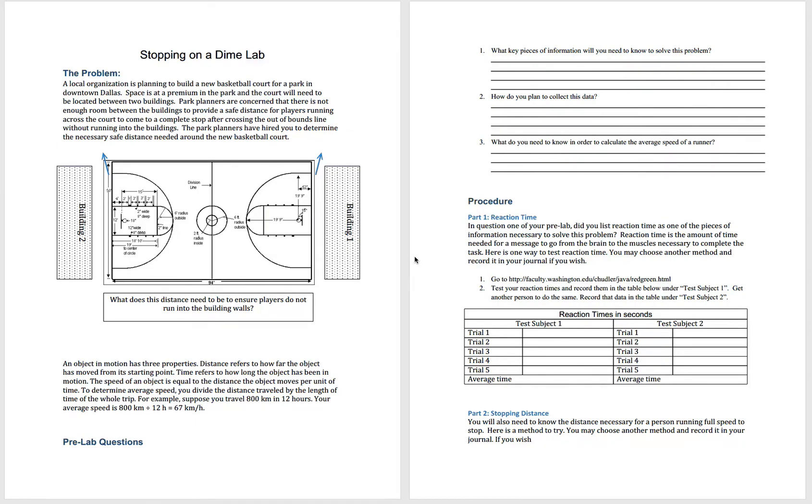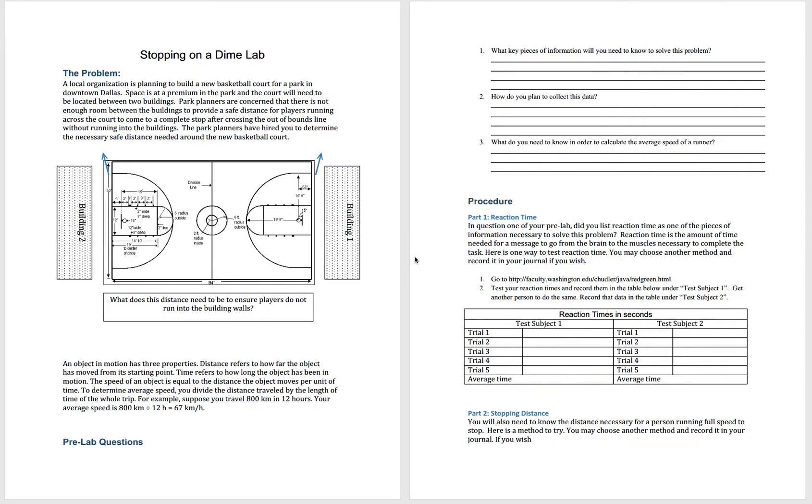Once you've downloaded the document, you may print it or work on it electronically. It's a Word doc, so you can type into it directly if you want to, but if you're not comfortable with that, print it out and fill it out by hand. Then you can scan it and upload it.